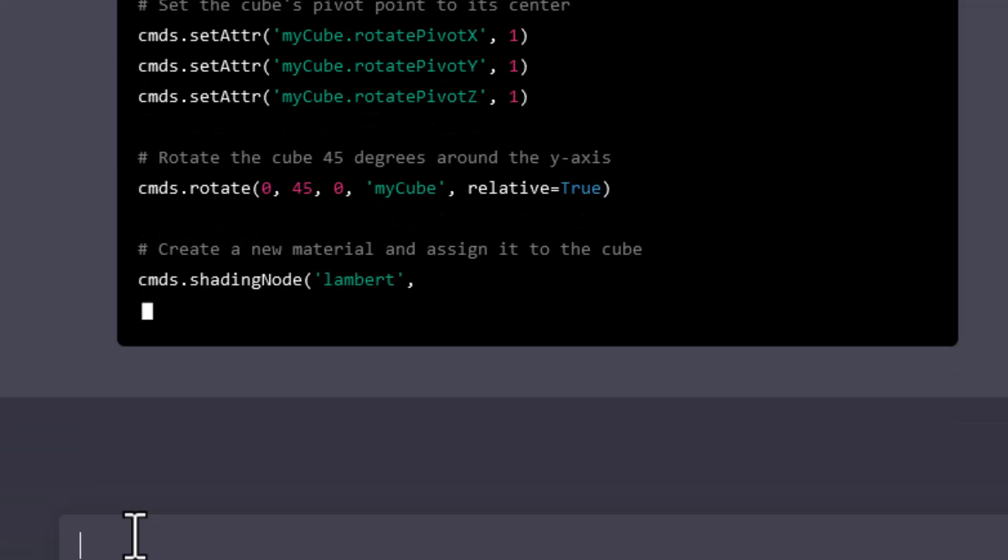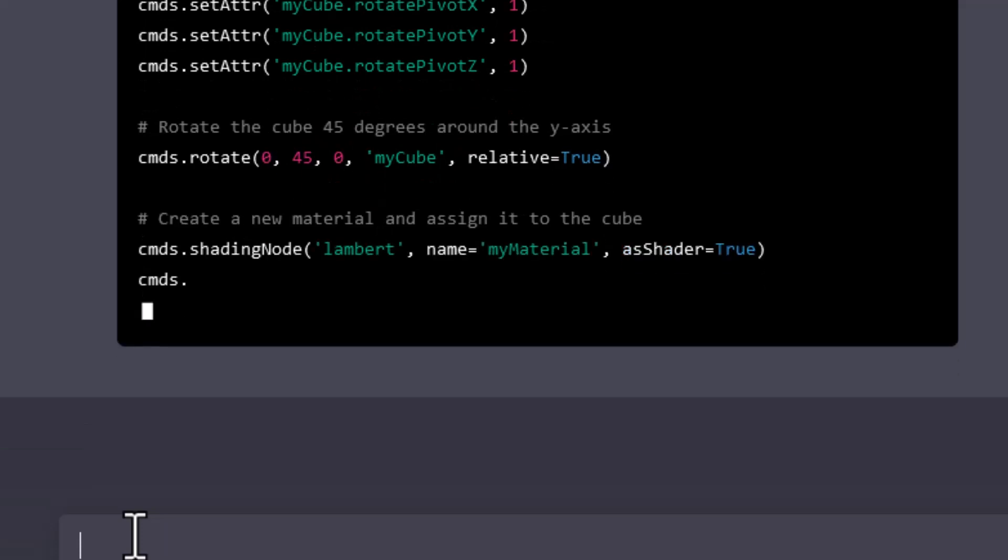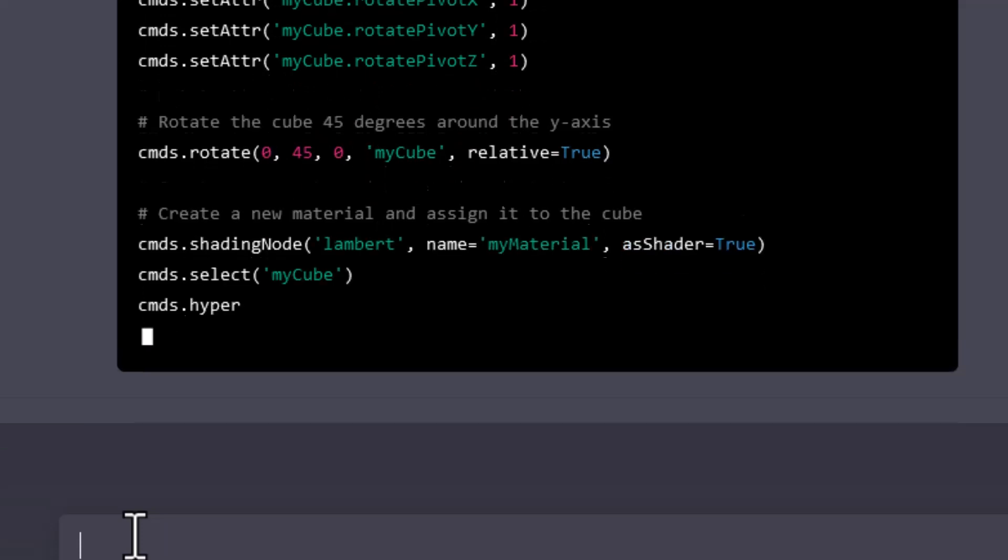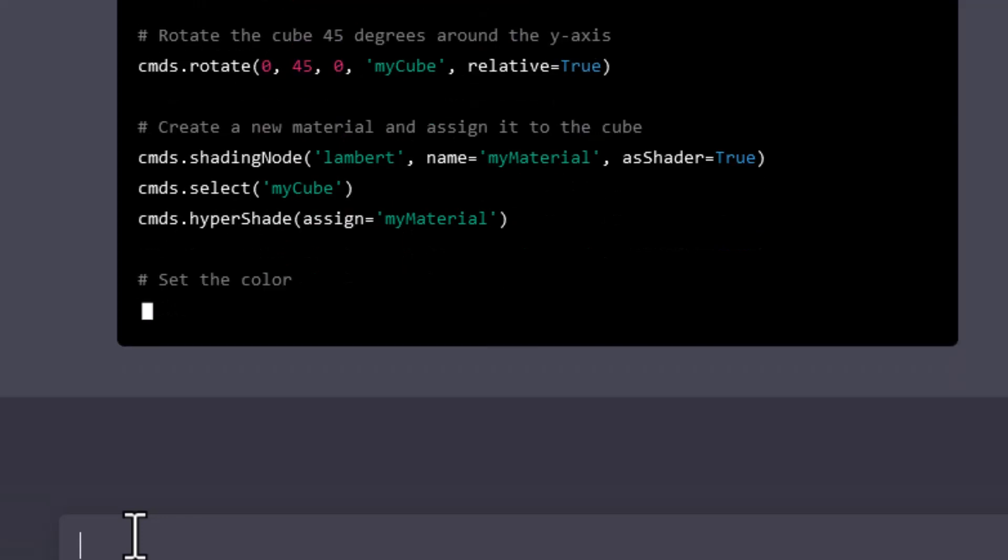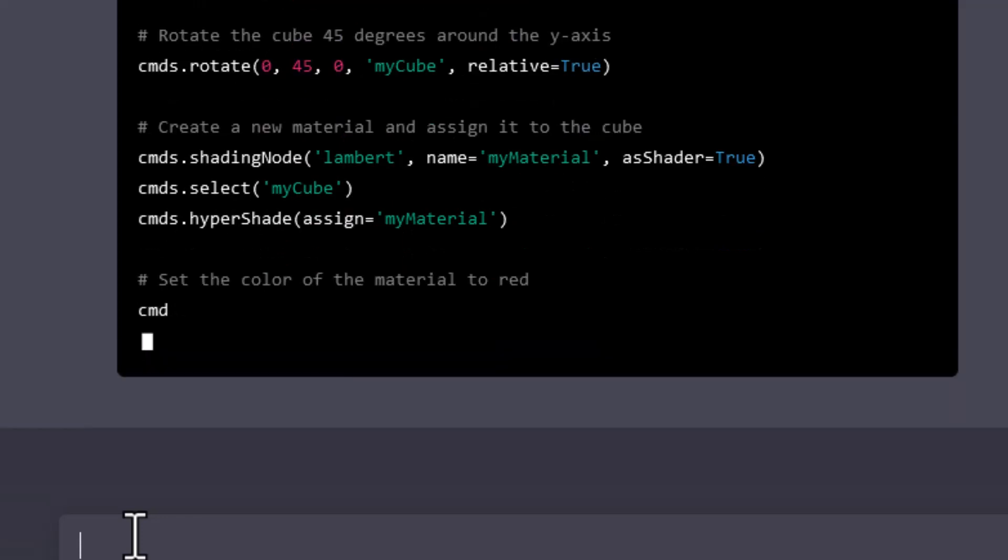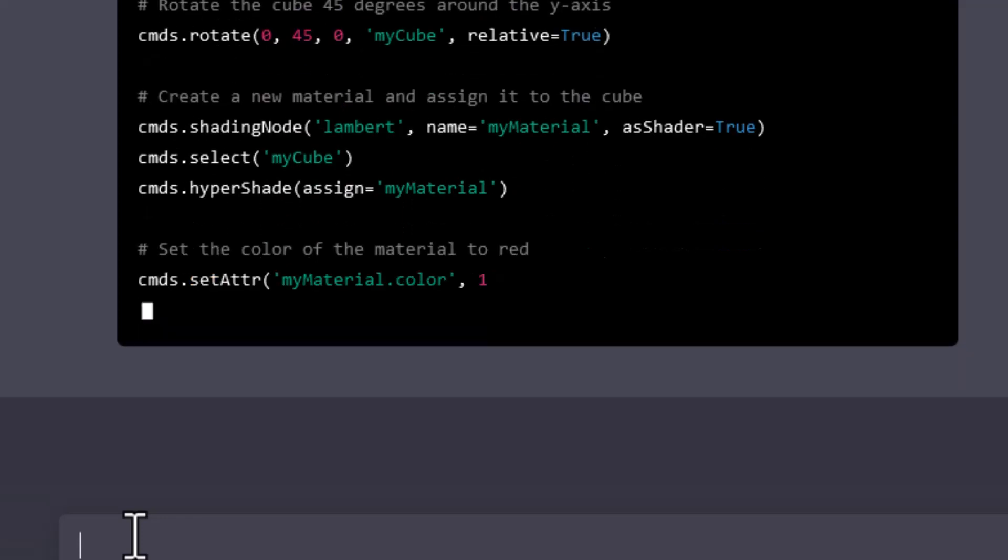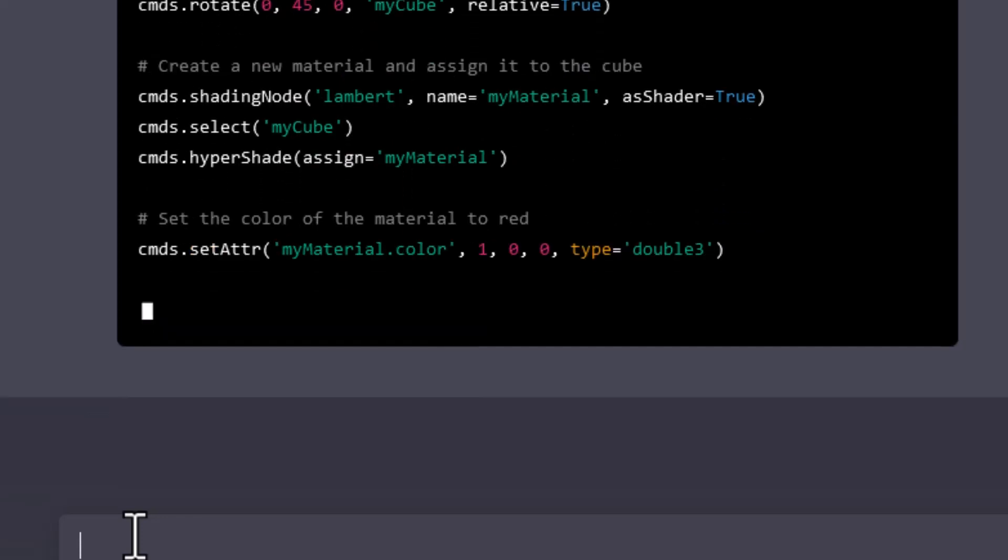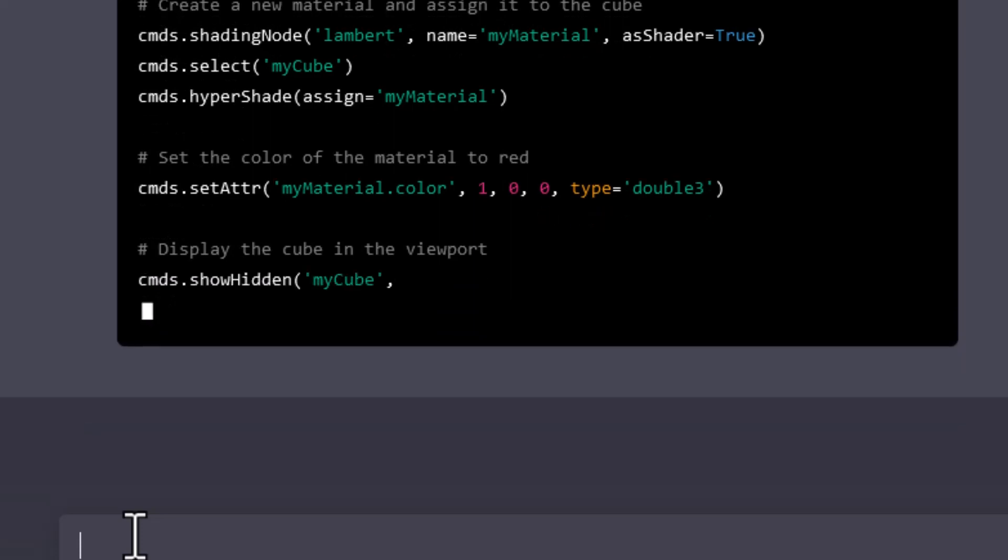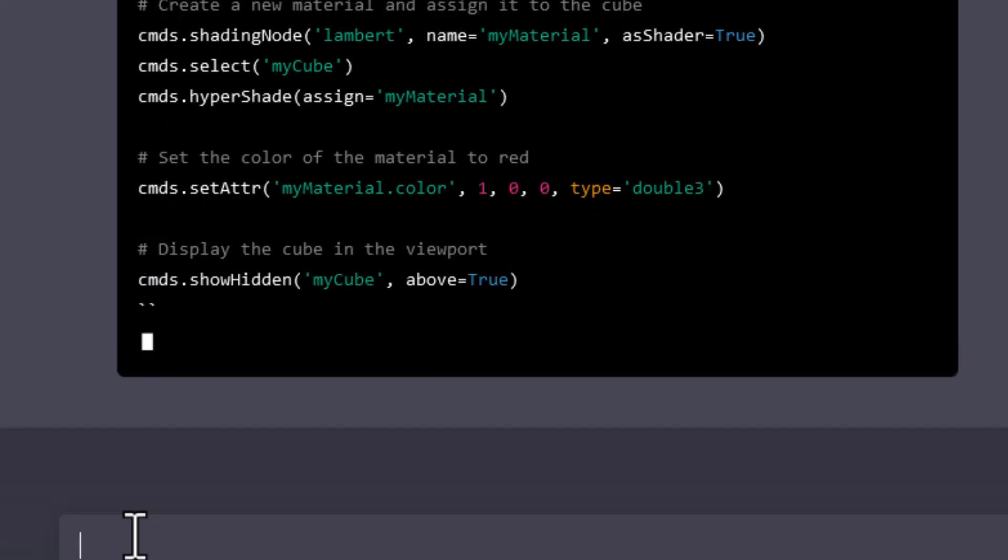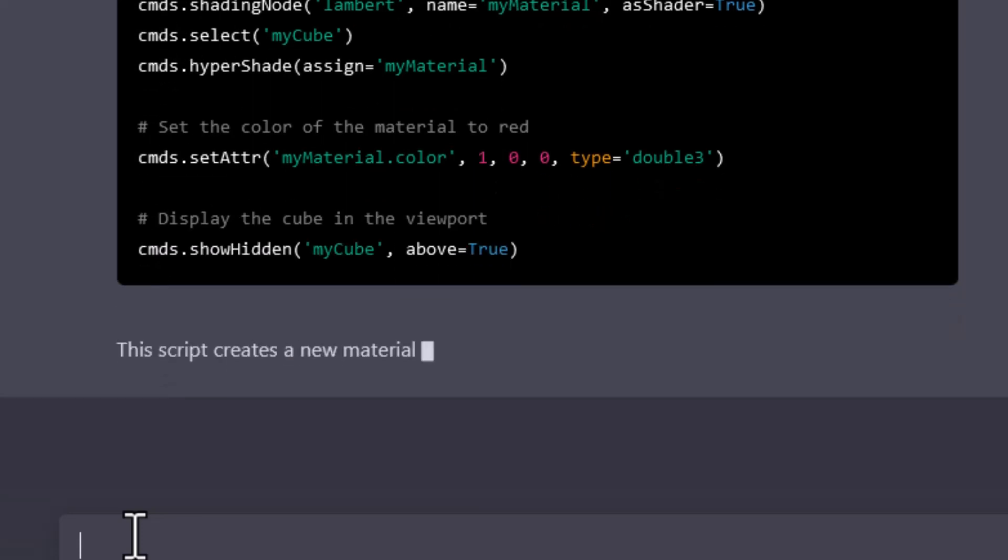Now comes the material. It's going to be a Lambert node with the color of red, which is 1, 0, 0. And now we display the cube in the viewport, and it's done.